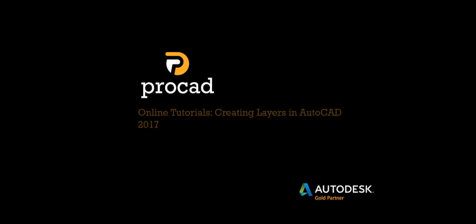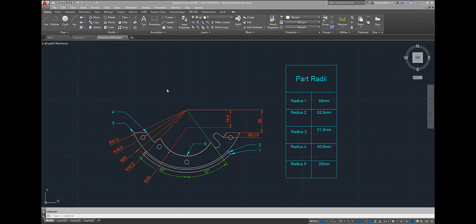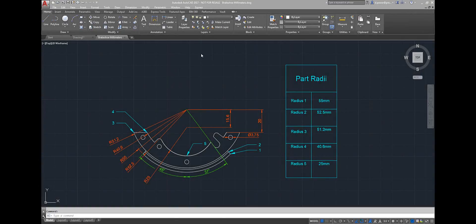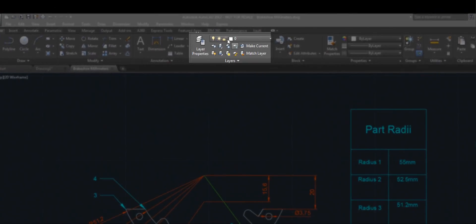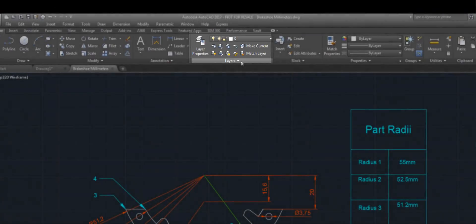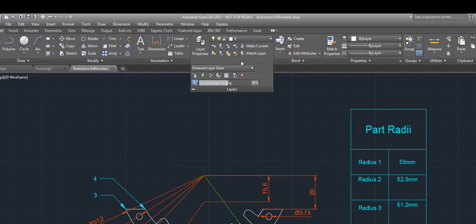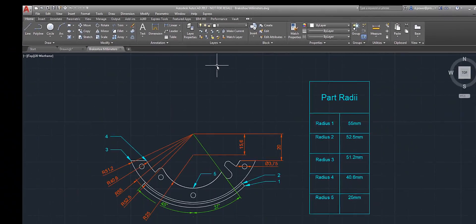Welcome to ProCAD's online tutorials. In this tutorial I'm going to demonstrate how to create layers in AutoCAD 2017. Layers can be found in the highlighted box shown. For more options you can also select the down arrow.